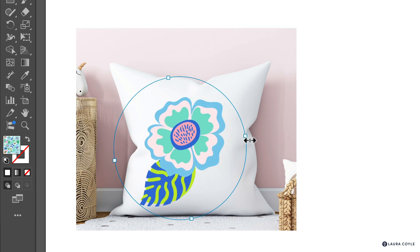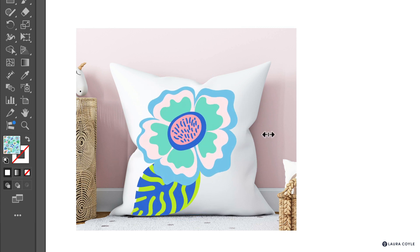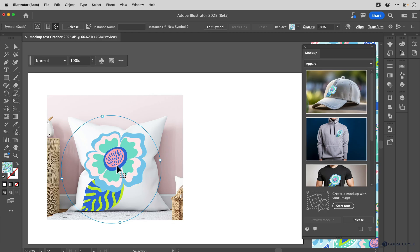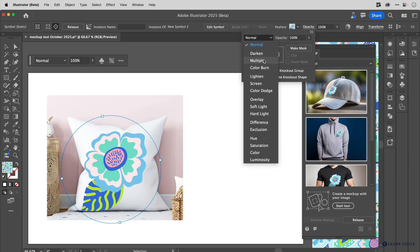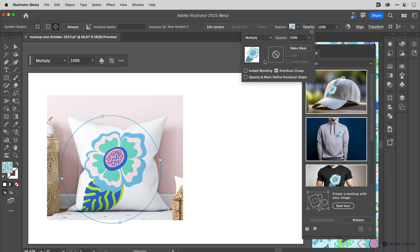Another change that we can make while we're inside of the mockup is to change the transparency. So I'm going up to the top control bar to opacity, and I'm going to change this to a multiply blending mode so that it blends better into this pillow in the background. And we can see a little bit of the shadows coming through. The blending mode you choose is really going to depend on the background art and the foreground art. So this is something you can play with to find the best combination for your art.